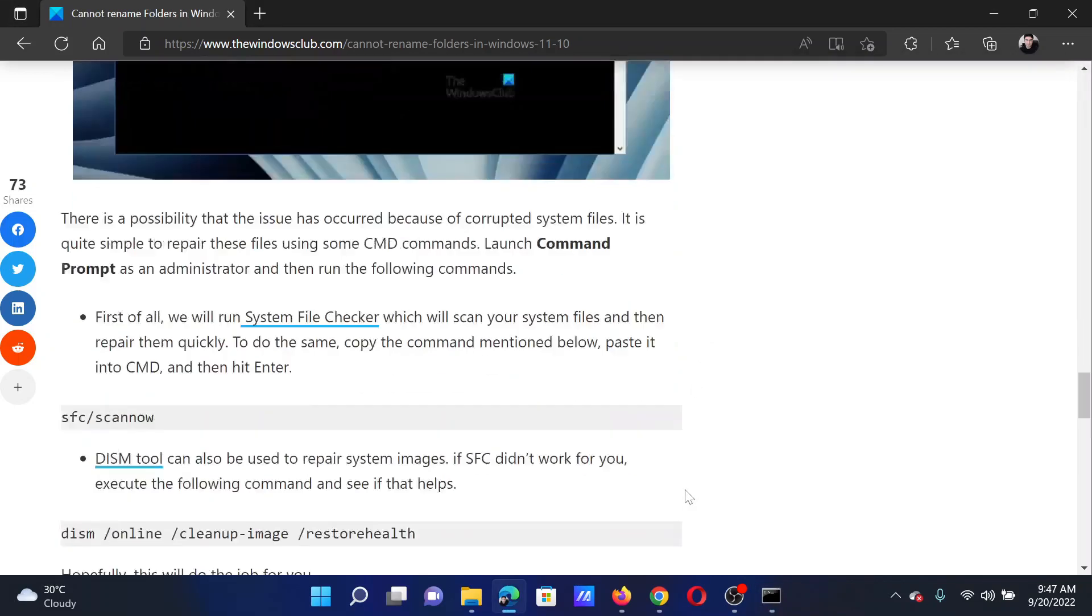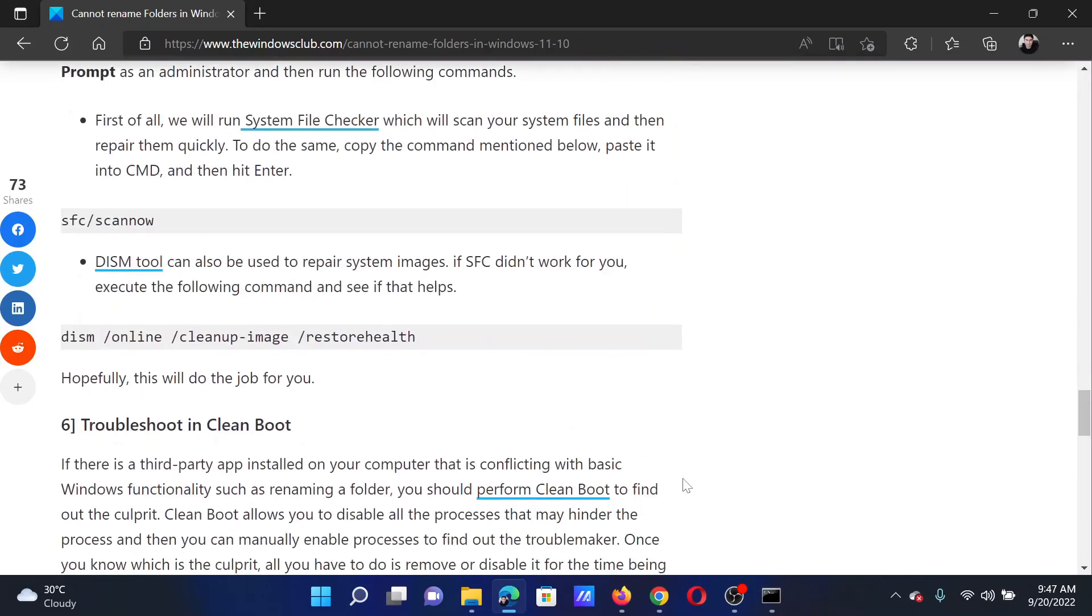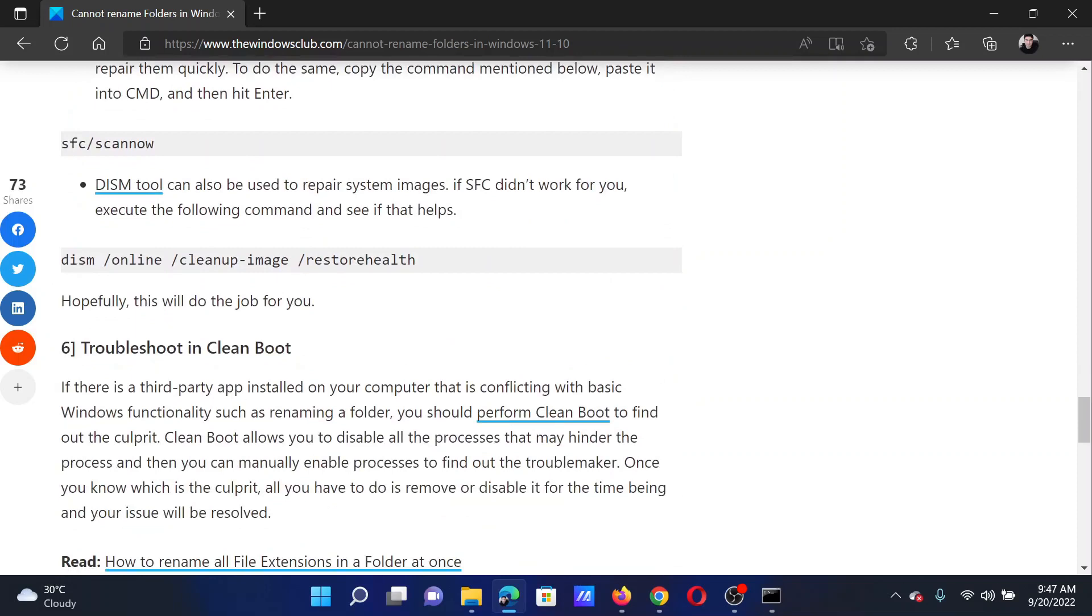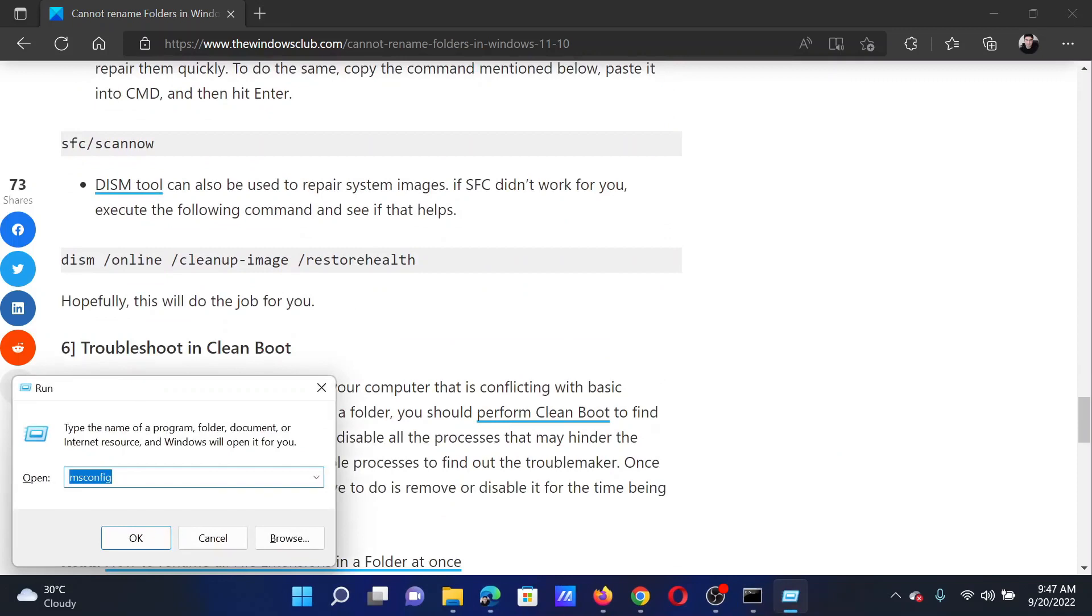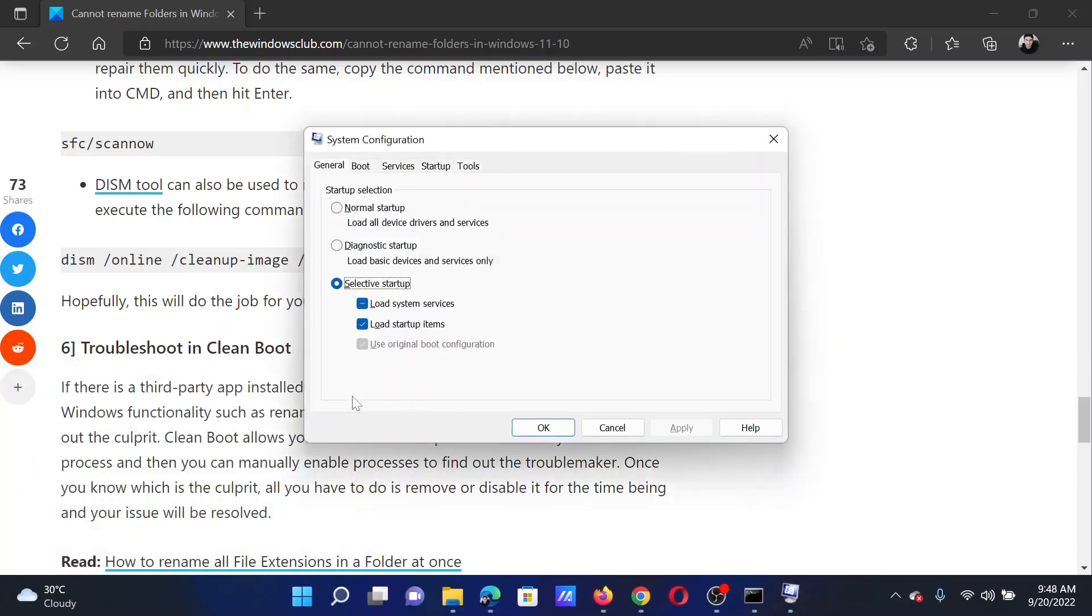The last solution will be to troubleshoot in the Clean Boot state. For this, press the Windows key and the R button together to open the Run window. In the Run window, type the command msconfig and hit Enter.